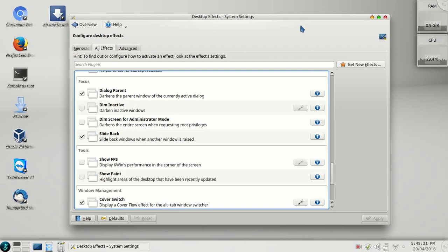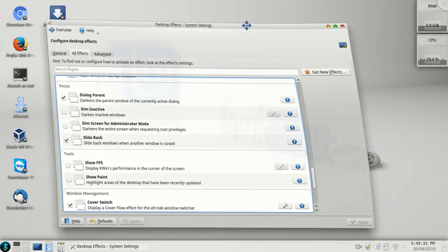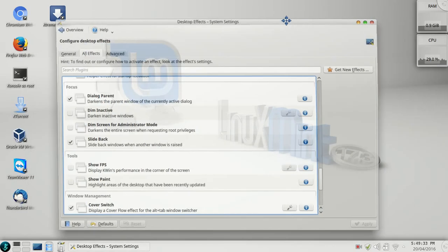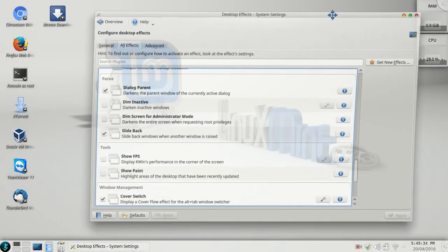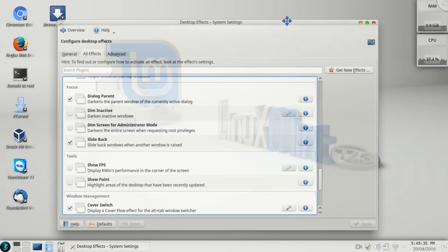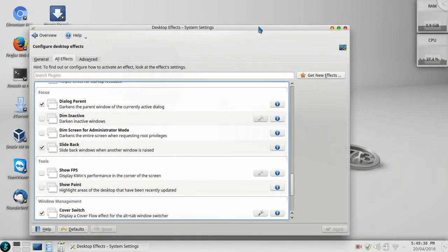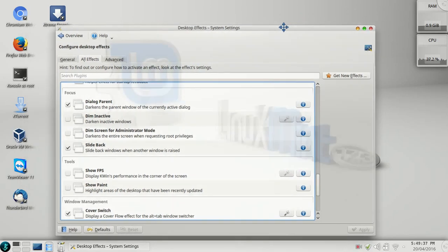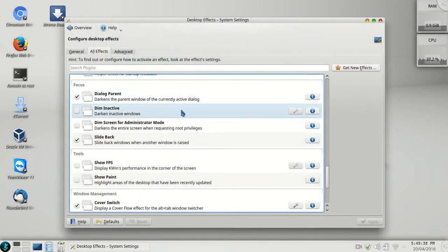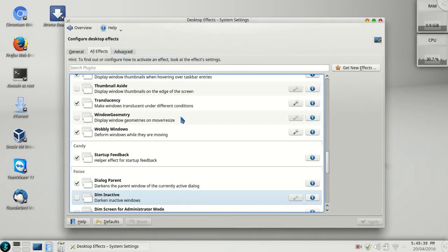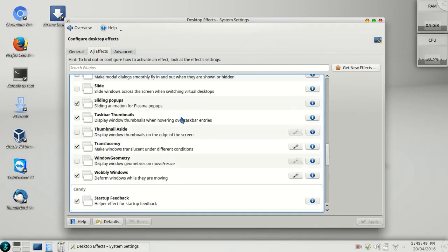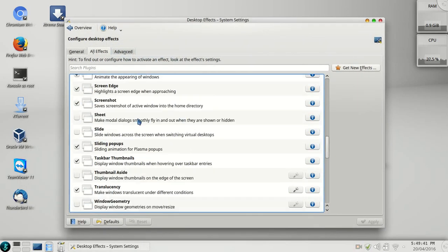Another thing you would love to do is this wobbly windows. I'm a big fan of this wobbly windows. There are a few more effects which I would like to show you. This is the slide.